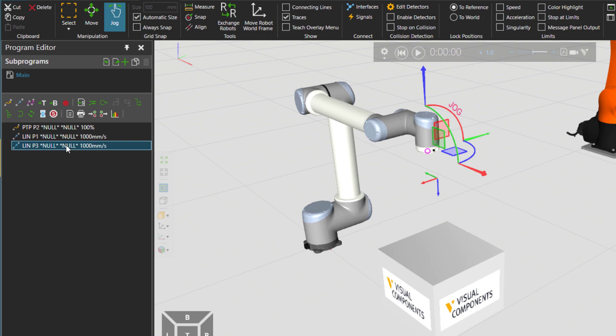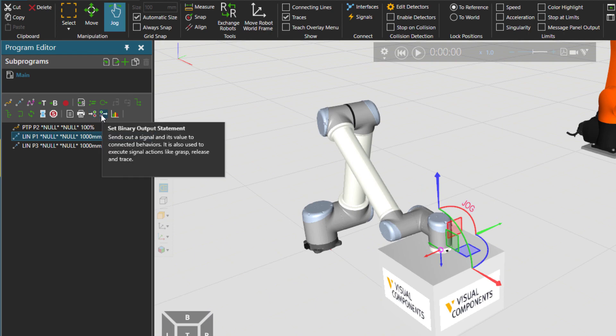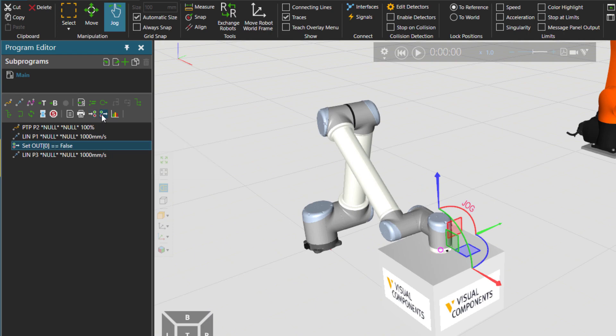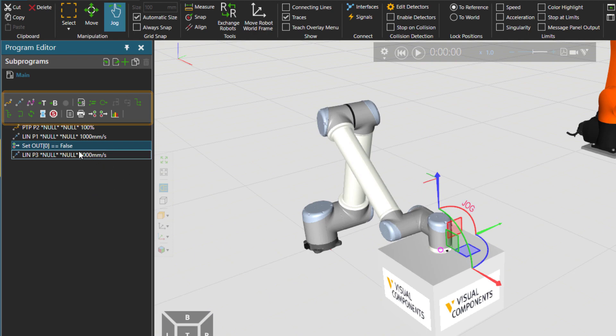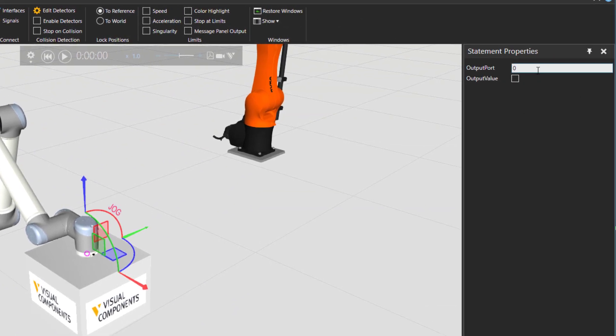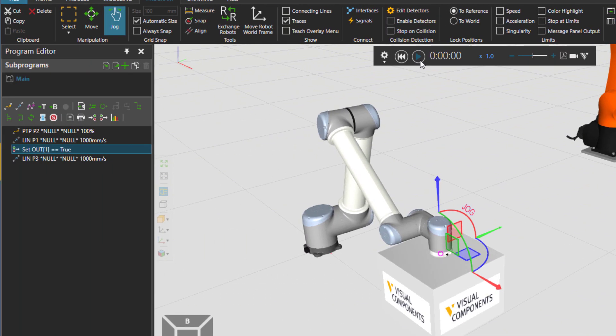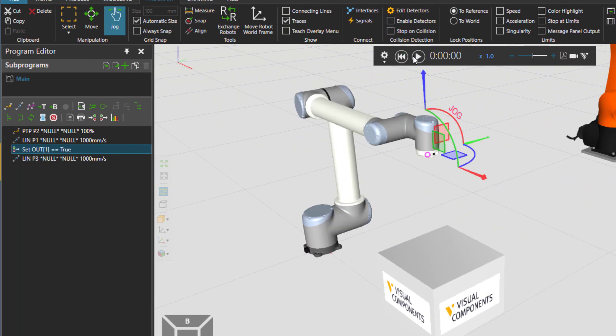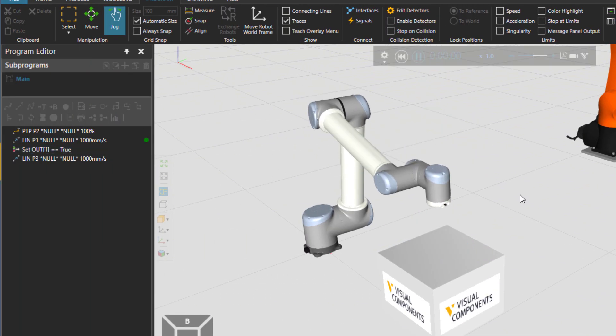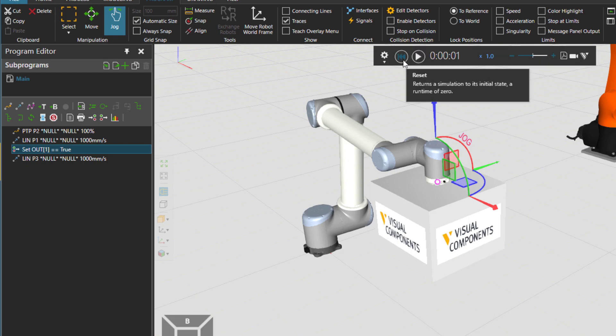So to grab it, I need a signal and then a set binary output statement. These are the main statements that you can use inside a robot program. I'm trying to show you the most common ones right now. So to grab the box I need to set output port 1 to true, meaning that I will grab the box when the signal is set. So the box is now in error.